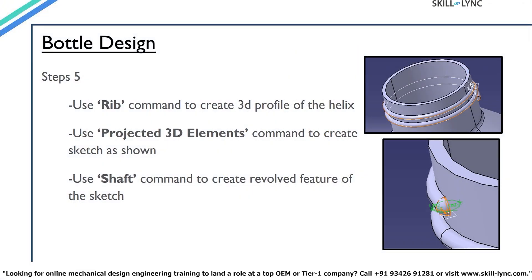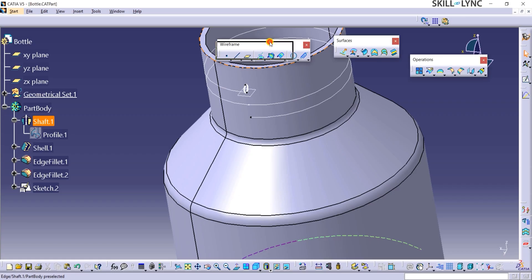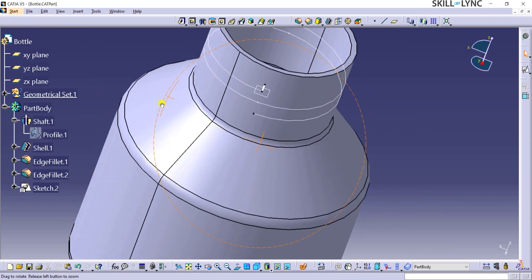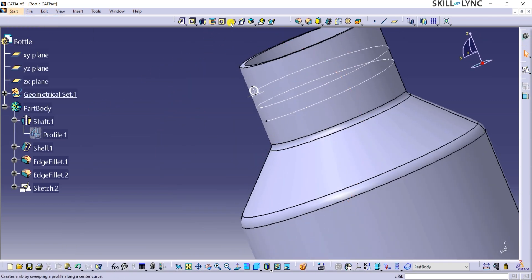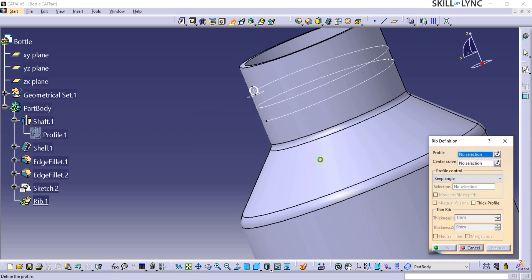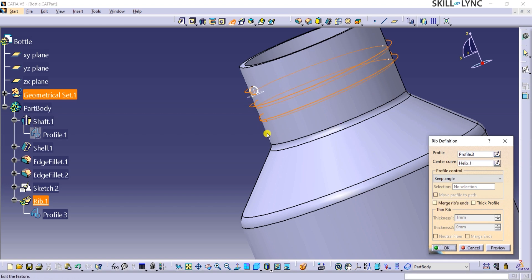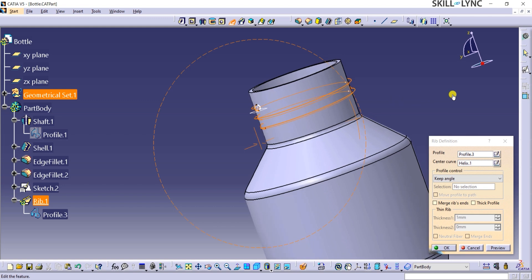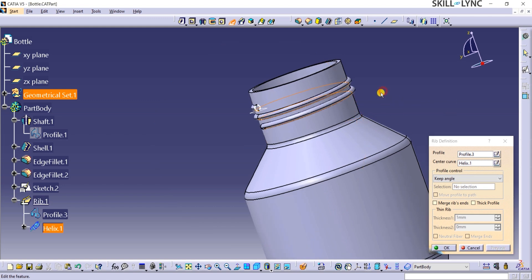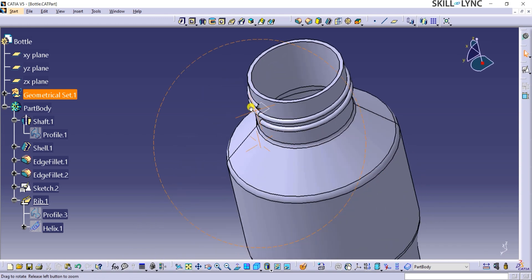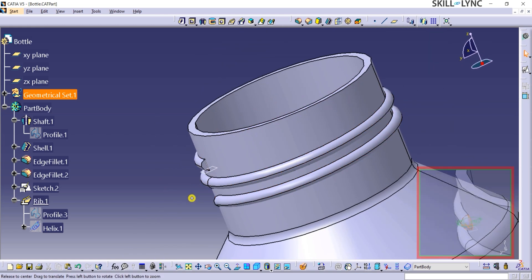In the next step, we will use rib, project 3D elements, and shaft commands to make a solid body out of the helix profile and also to smoothen the ends of the helix profile. We are now in the generative shape design workbench. Let's go back to the part design workbench from the start menu. Here I will click on the rib option from the sketch-based features toolbar. Rib feature in Catia helps with thickening a profile along a center curve. So in the rib definition window, for the profile value I will select the circle 3D profile, and for the center curve field I will select the helix. I will click on OK to exit this command. You can see that a screw-shaped profile has been added to the neck of the bottle.